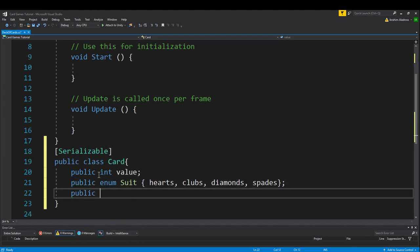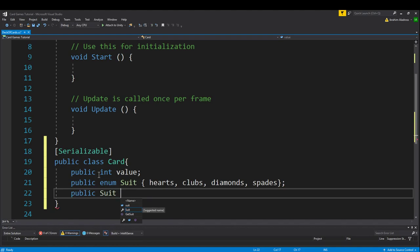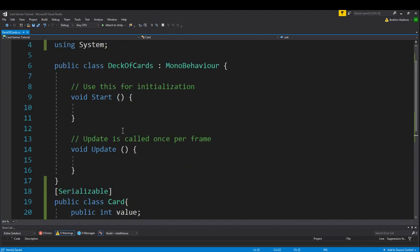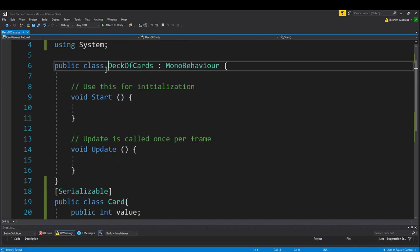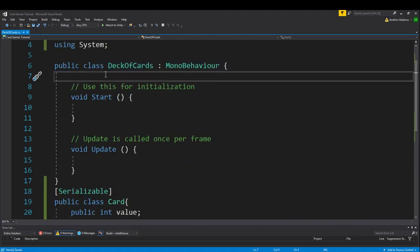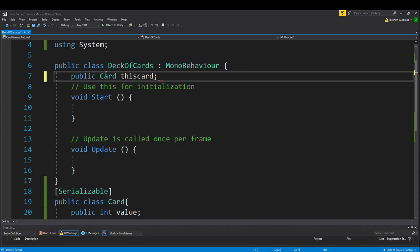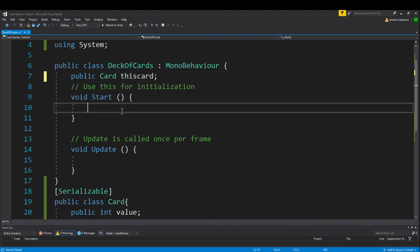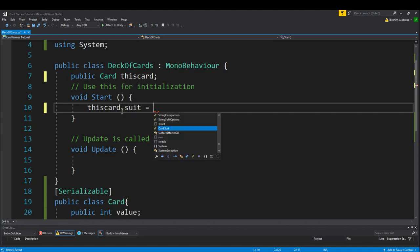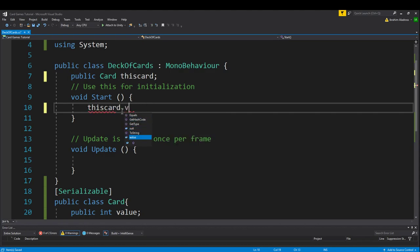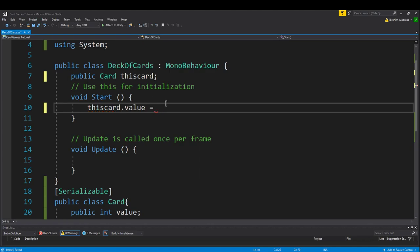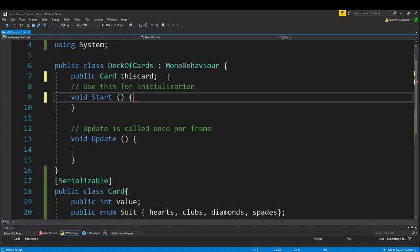And when you do that, you also want to create an actual variable of the suit type, public suits. So now we have a card variable which we could then use somewhere else. We could say public card, this card, and then we could say this card.suit equals, or this card.value equals, and we have access to that variable type.